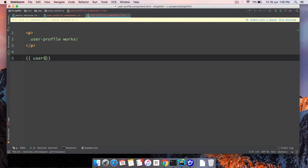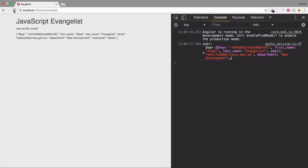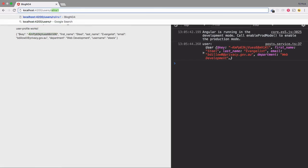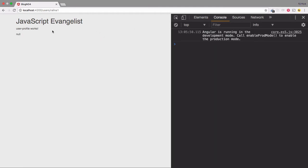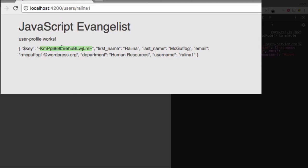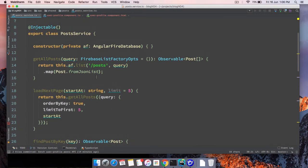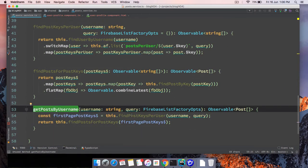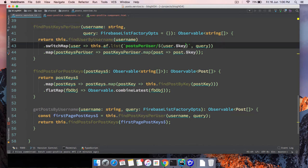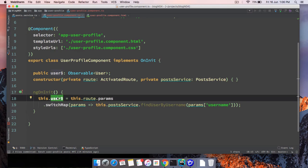Let's use the async pipe and json pipe to display the user as JSON data. It's already working — the page refreshed automatically. First we get null, then after that we get the user. If I change the username, we get the user and its details. The thing I'm mostly interested in is the user's key, because we'll need it to call 'findPostKeysPerUser', which calls 'findUserByUsername'. We need that user key to load the blog posts for that particular user.